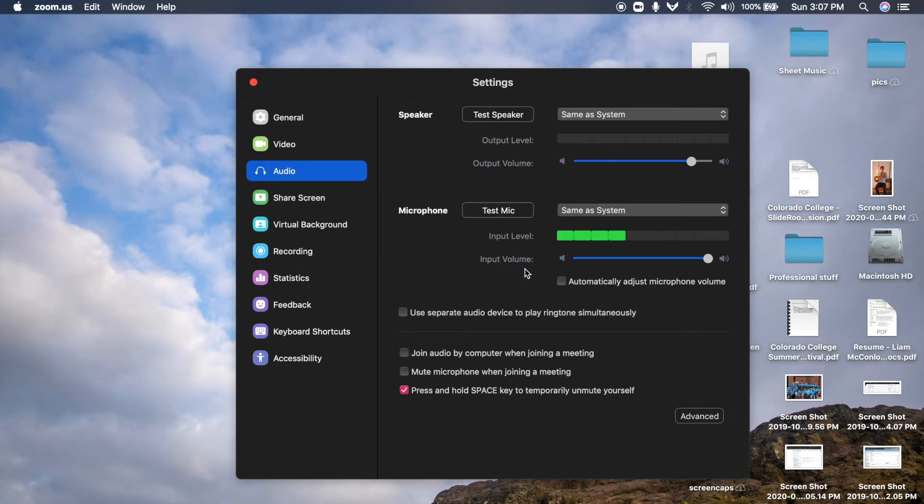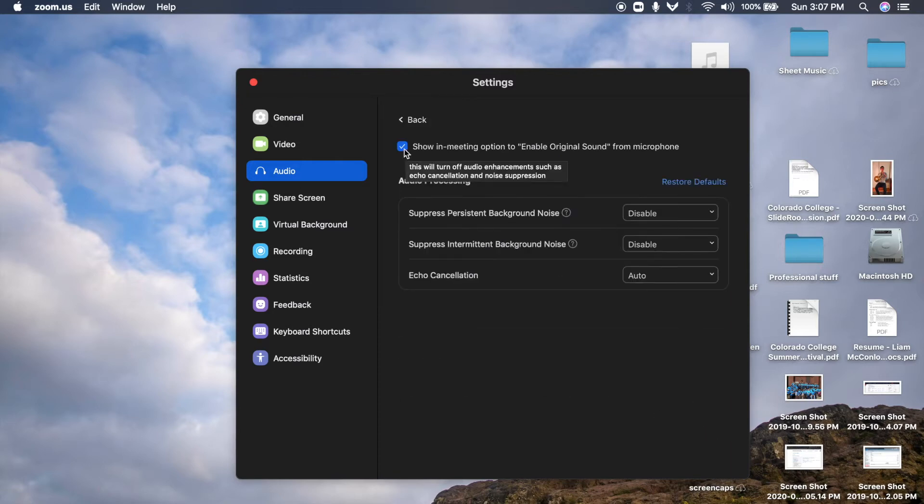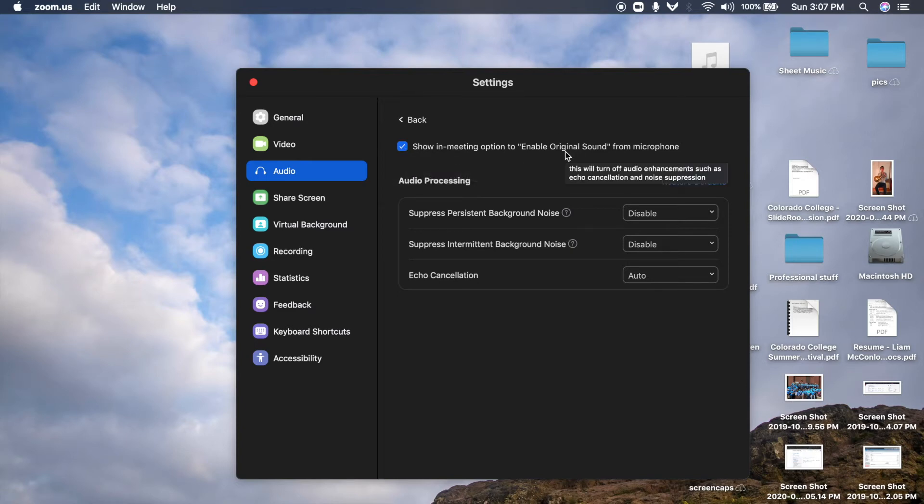And so what you're going to want to do is uncheck Automatically Adjust Microphone Volume, then go to Advanced, and then check the button to Show In Meeting Option to Enable Original Sound.